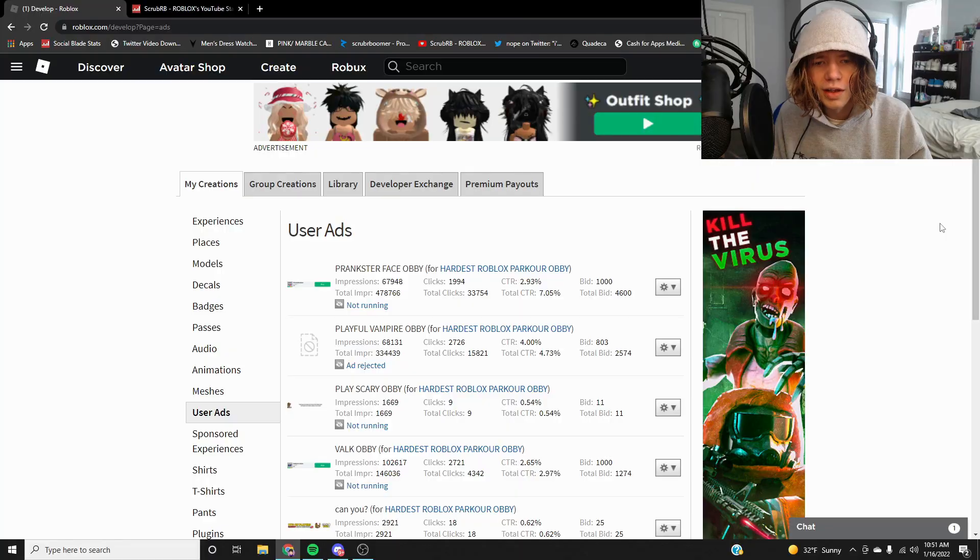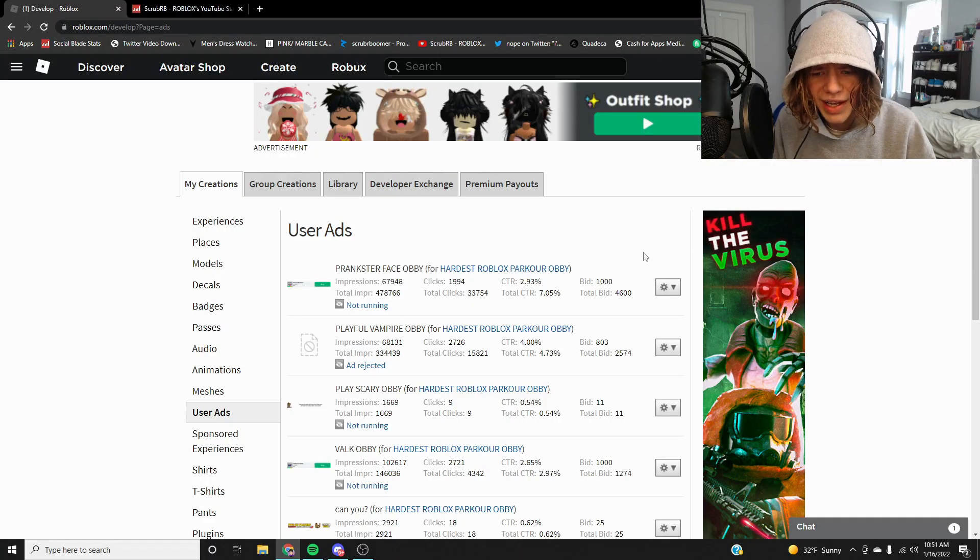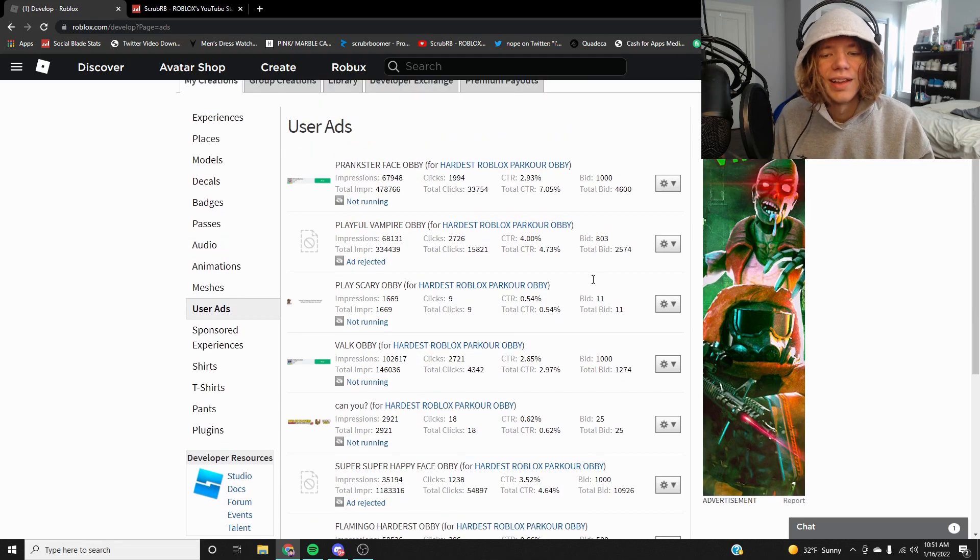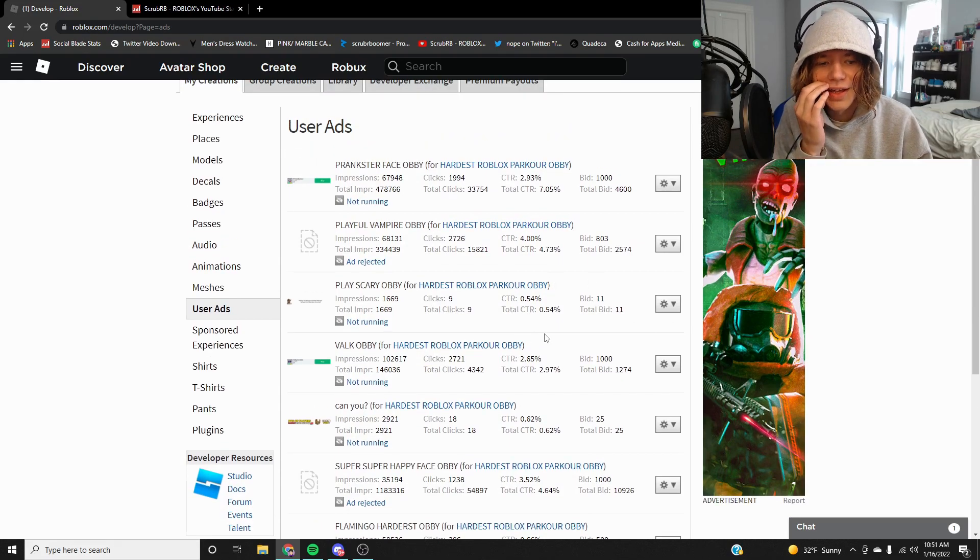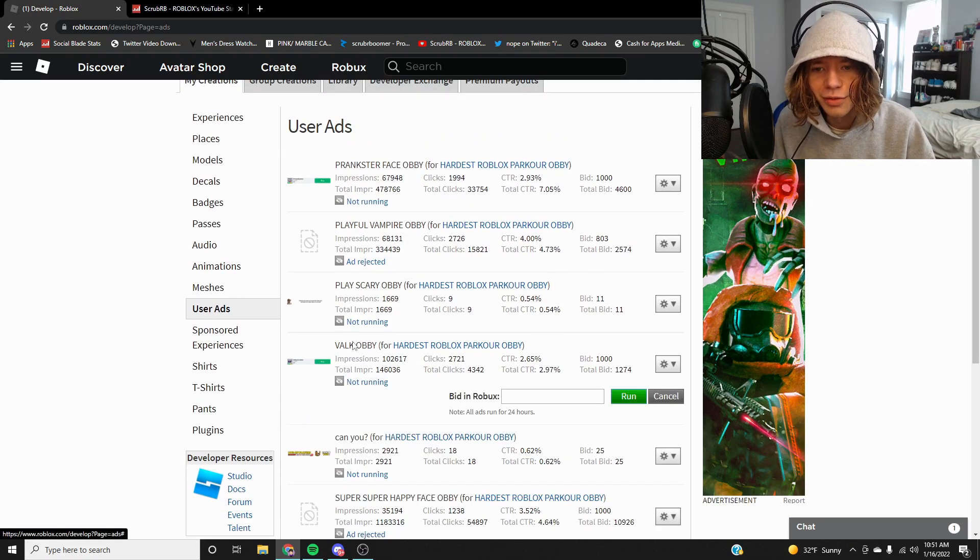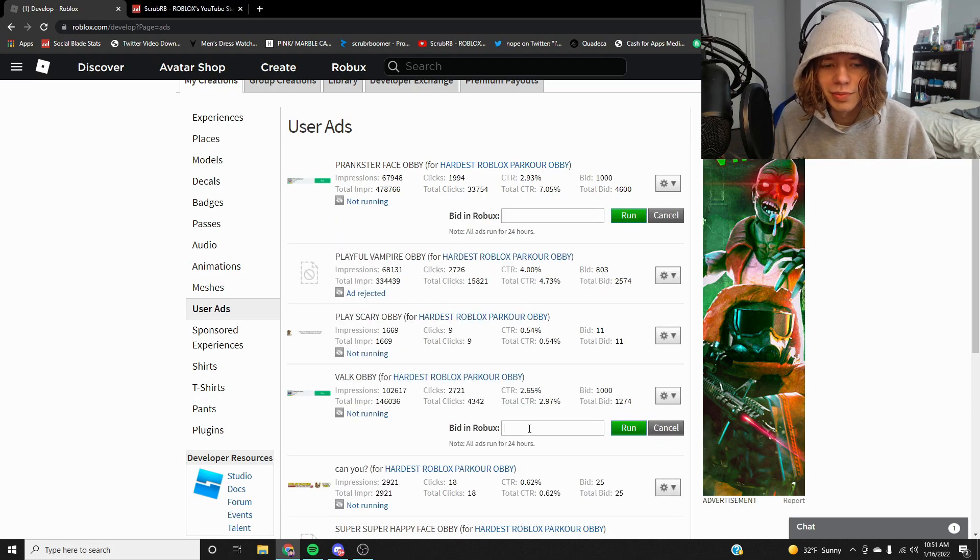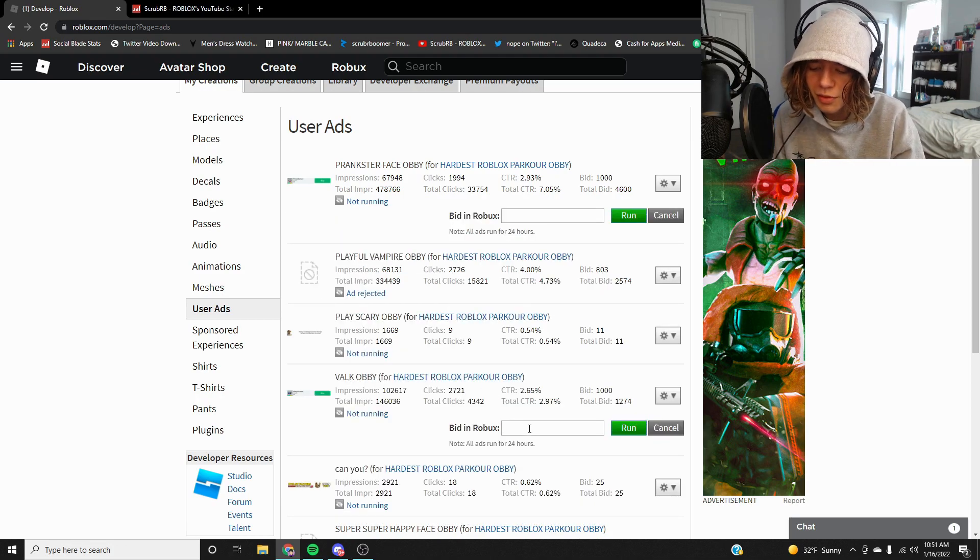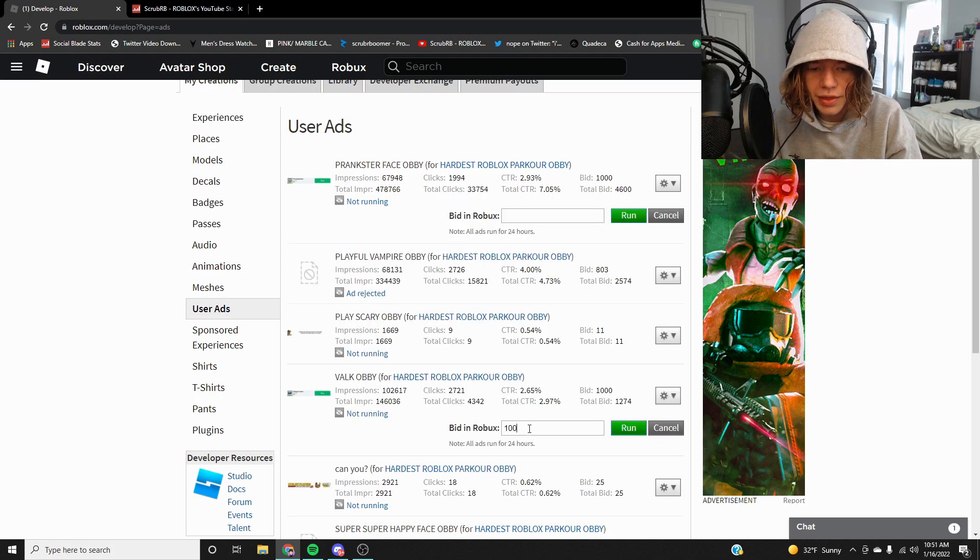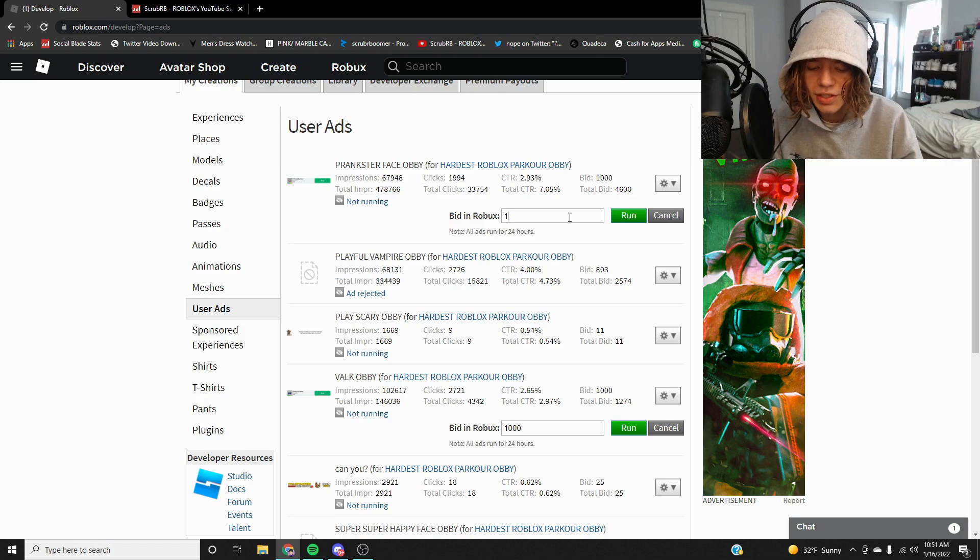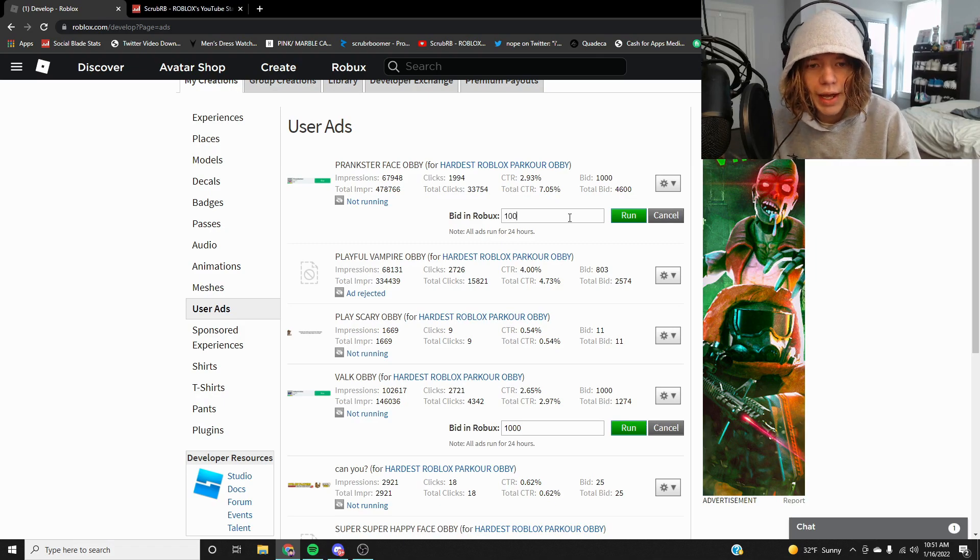All right, so we got a lot of ads. Personally I got my favorite ad that I love to use the most. It's basically the valc one and the prankster face one. So basically I'm gonna put a thousand in both of these and just see what happens. So leave a like and subscribe and let's find out.